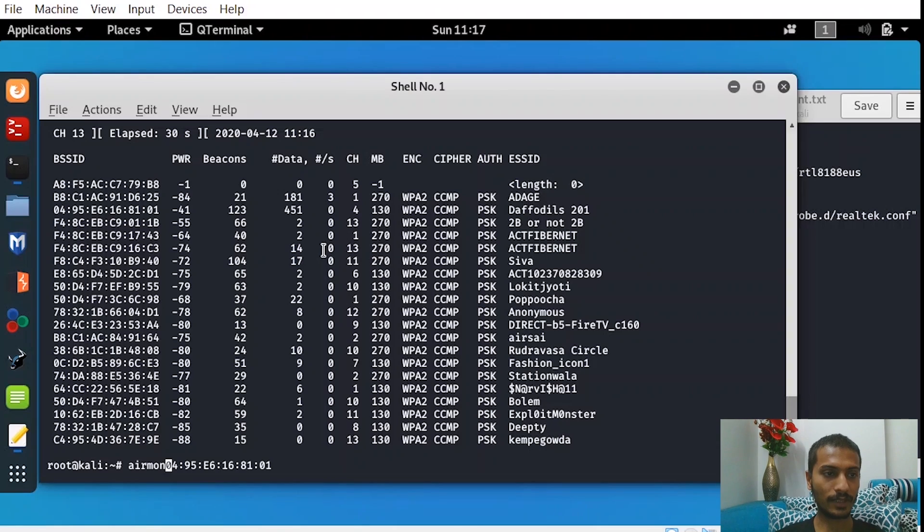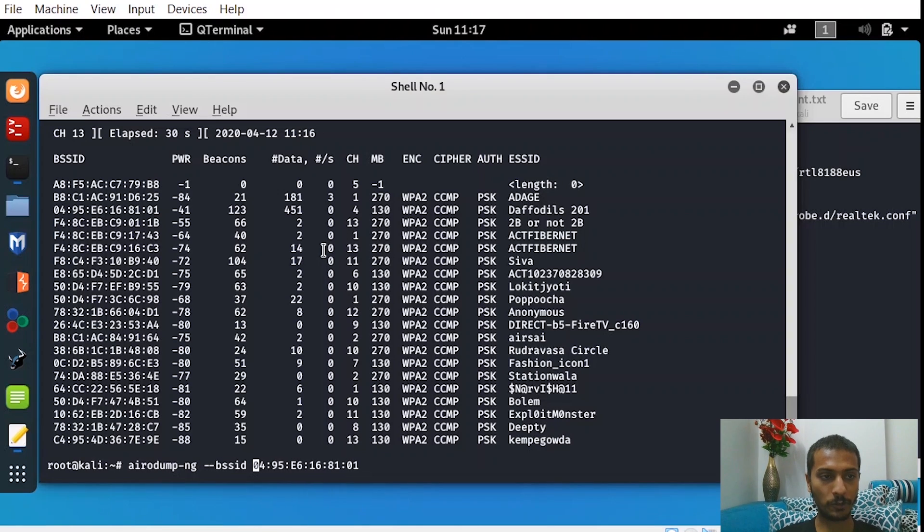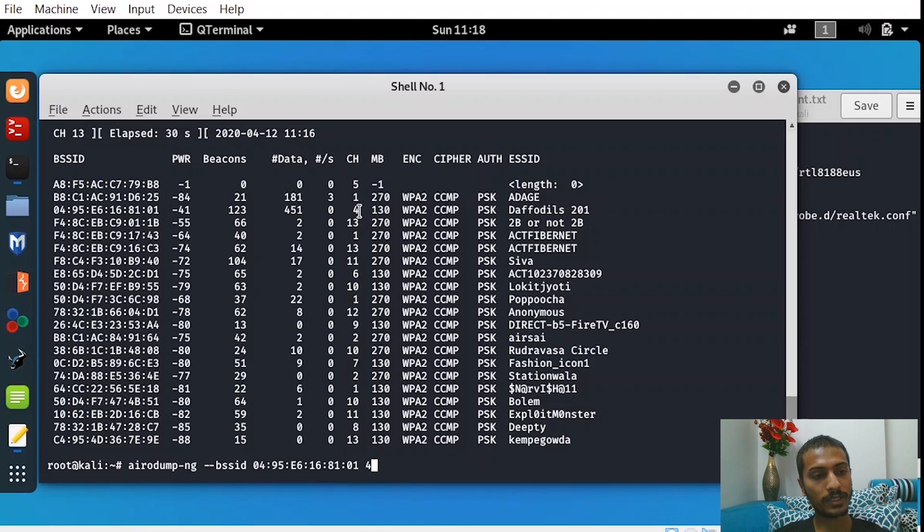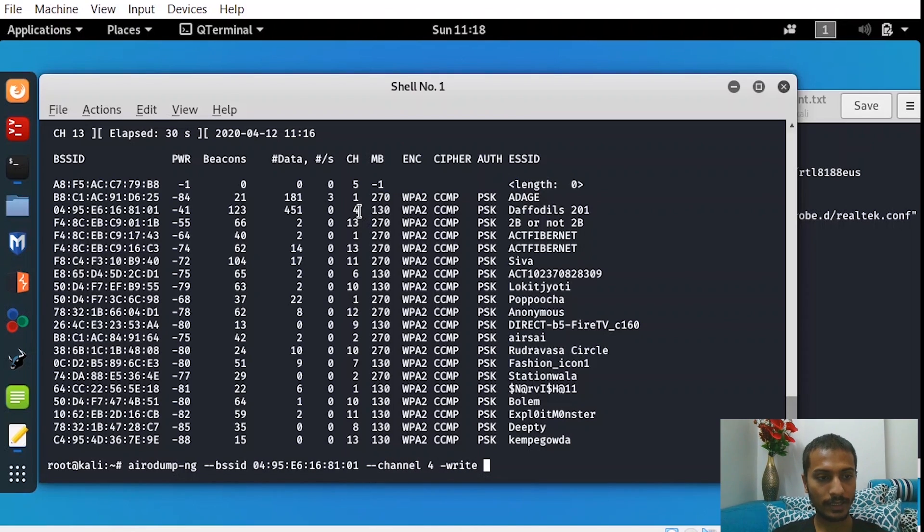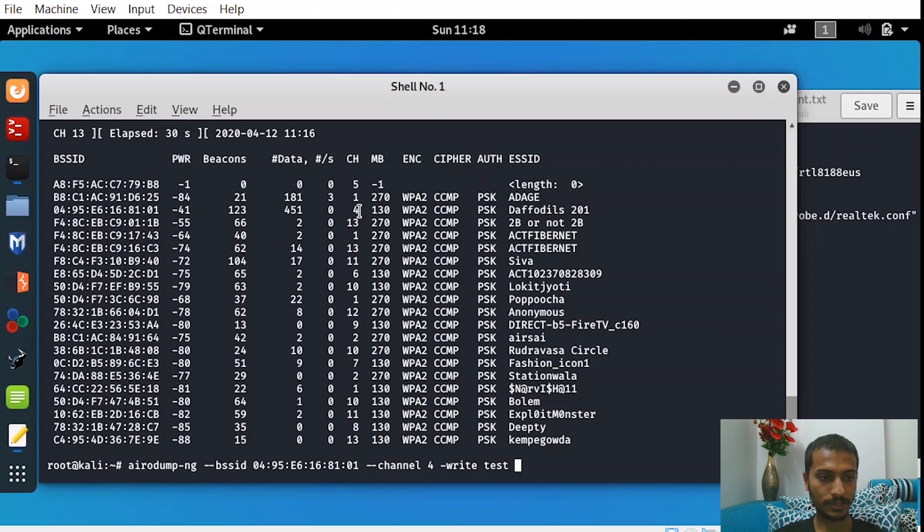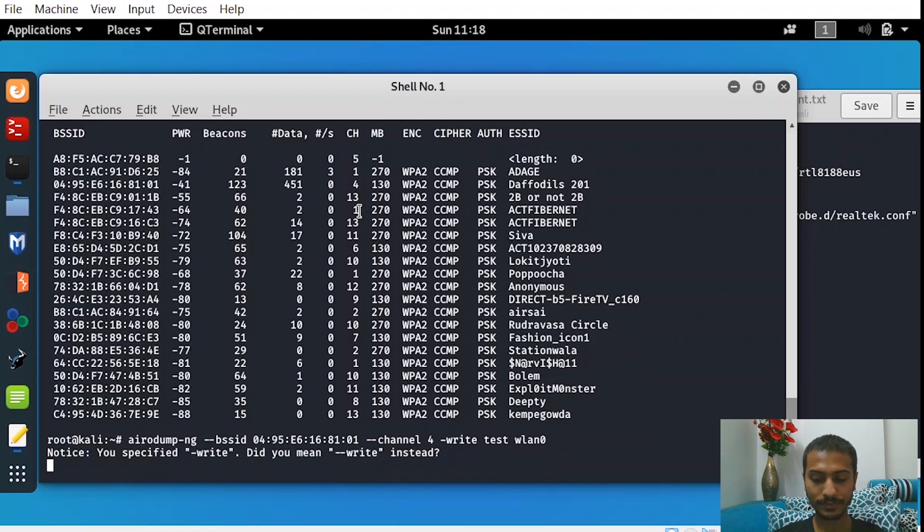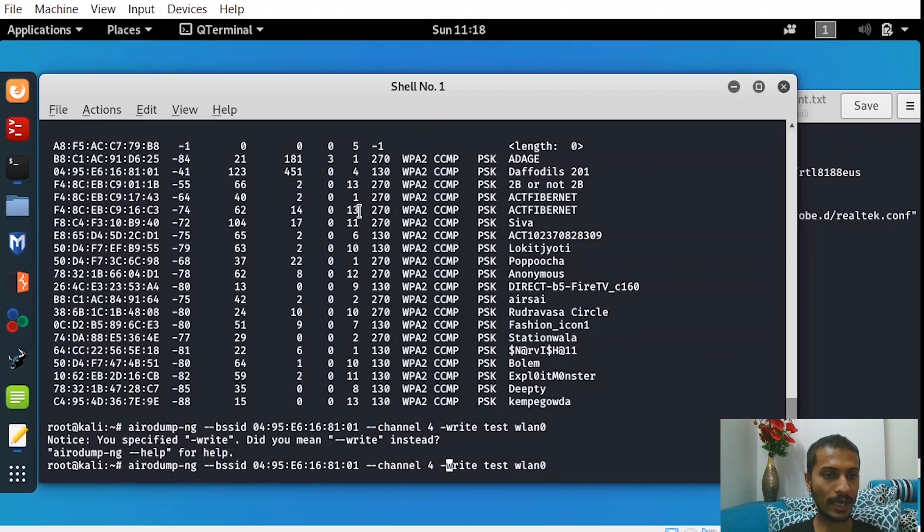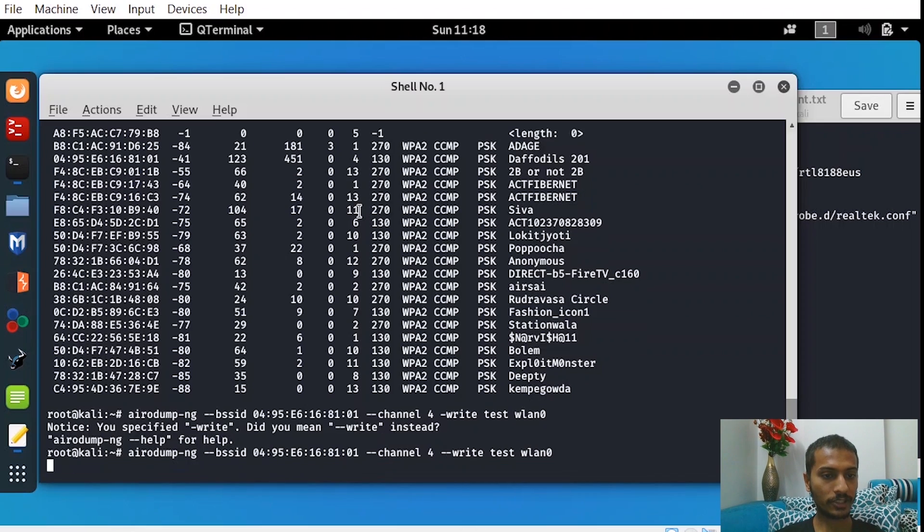You can see we have collected a BSSID of the network that I have in my home. I'll try to de-authenticate a network that is in my house. Don't try it with other people's networks, don't cause problems to others at least. So let me collect all the networks that are connected to my Wi-Fi connection.